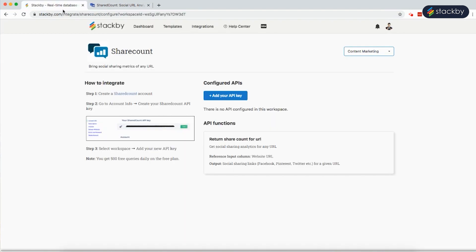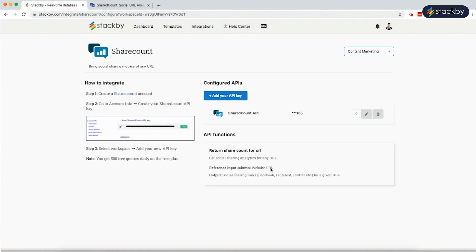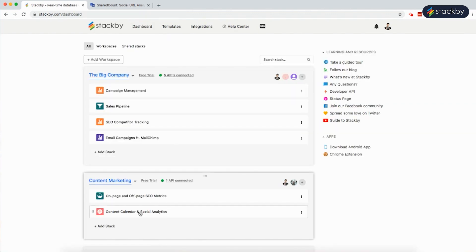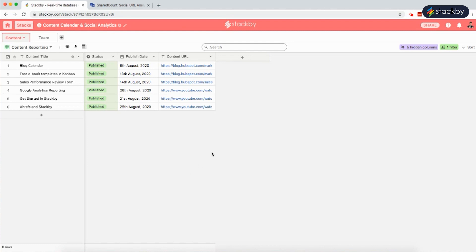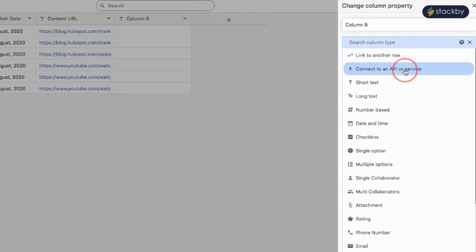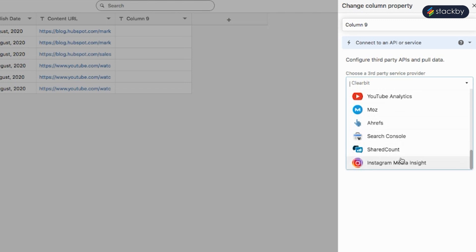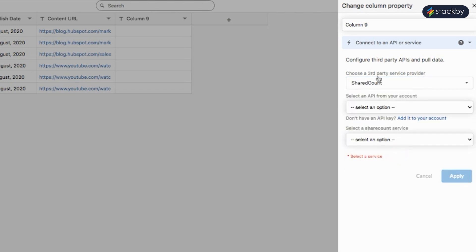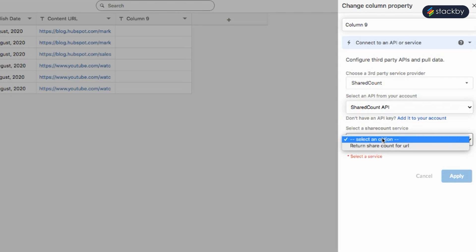Add the API here and name it as SharedCount API. Go back to the content calendar stack. Create a new column and connect it to an API. Choose SharedCount as the third-party service provider. Select the SharedCount API key. Select the service and return the share count for URL.